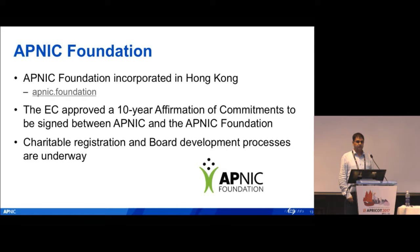The other big achievement last year — something Paul talked about earlier — was completing the incorporation of the APNIC Foundation. The foundation is incorporated in Hong Kong. This week in our EC meeting we approved a 10-year AOC to be signed between APNIC and the APNIC Foundation.